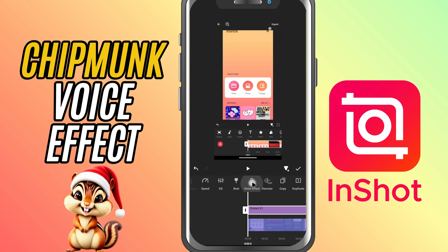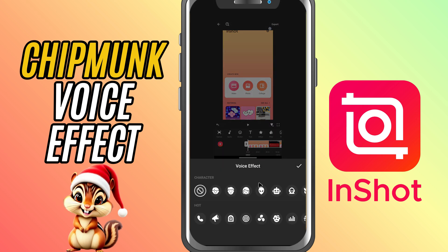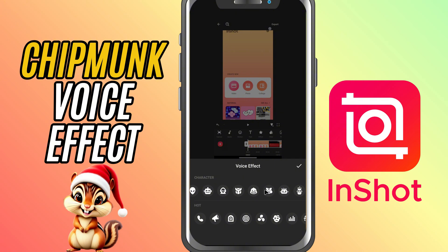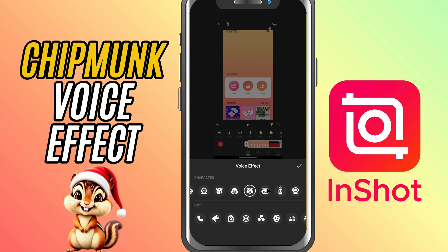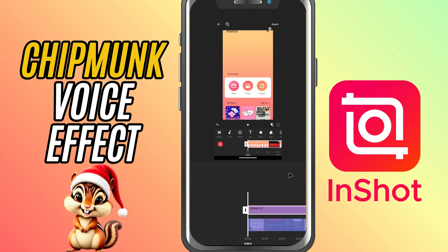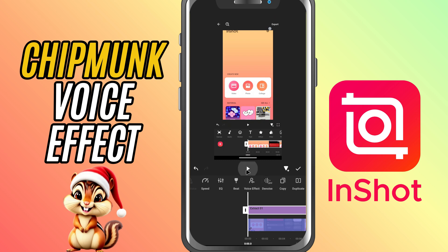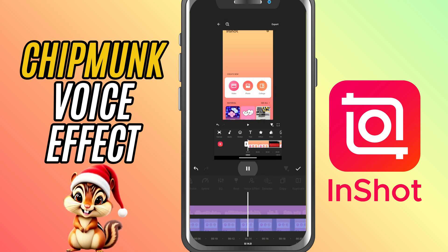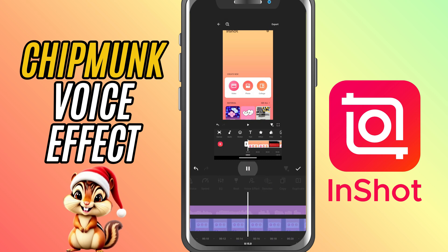In the Voice Effects menu, go ahead and select Chipmunk. You'll instantly hear your voice transform into that classic, high-speed chipmunk tone. You can play it back to check how it sounds and make any adjustments if needed.